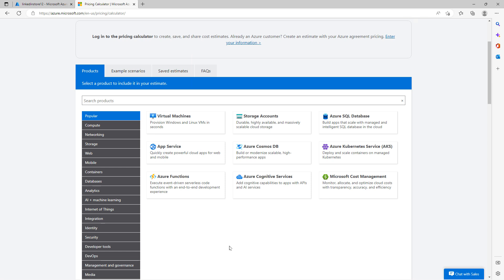Microsoft's Pricing Calculator gives us a good idea of how much certain services are going to cost on a monthly basis. I'm logged into azure.microsoft.com, and you can see at the top the URL includes your language — in my case, EN-US — then Pricing, and then Calculator.